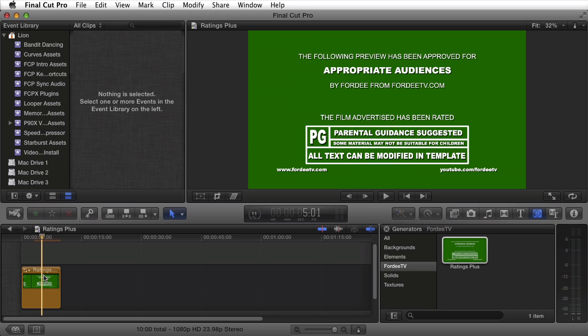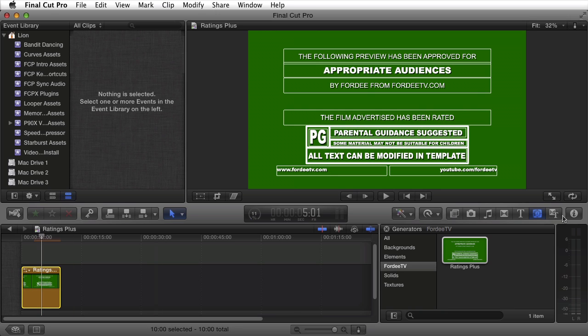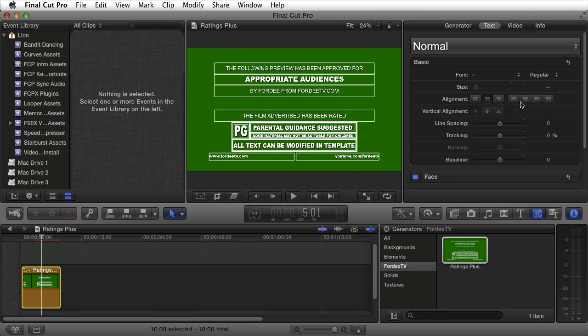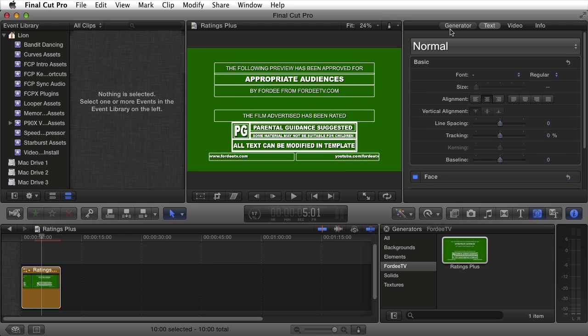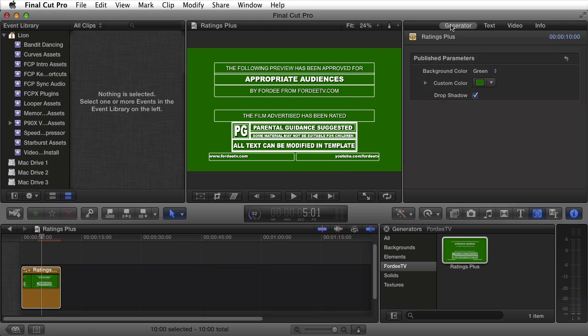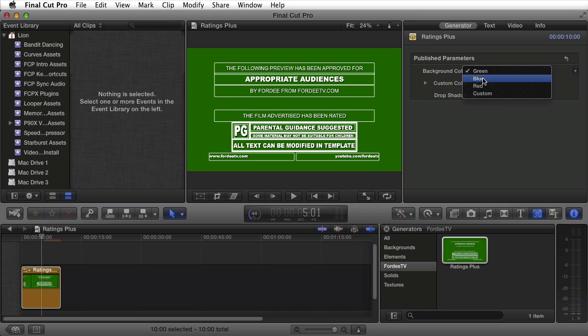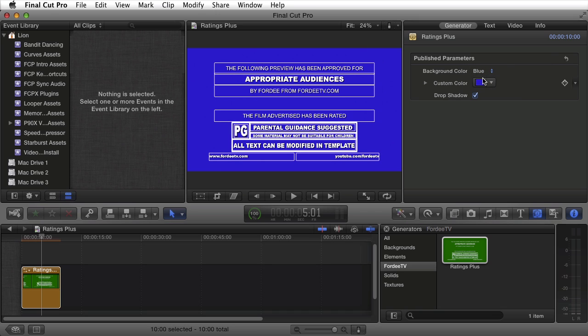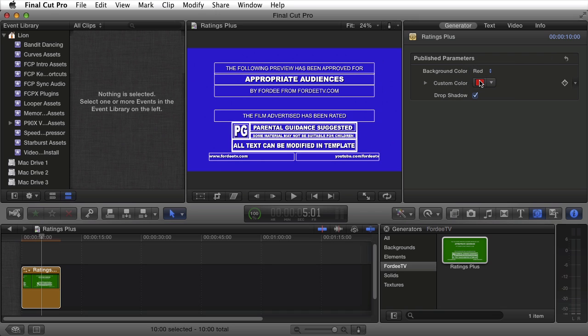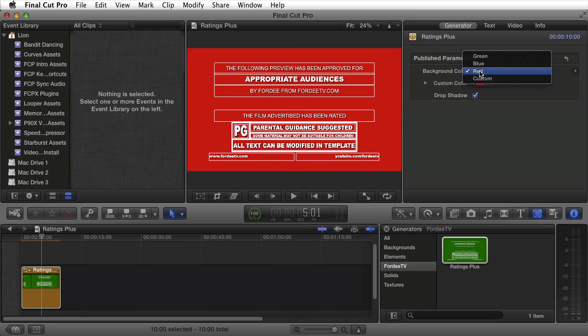However, upon selecting it, we can modify all of the text as well as the colors and whether there's a drop shadow. By default, there's a green, blue, and red option.